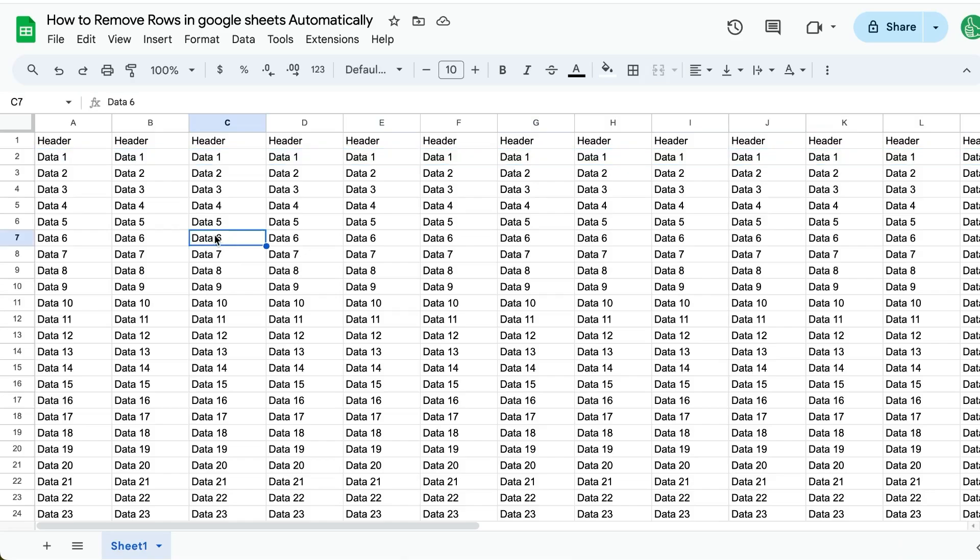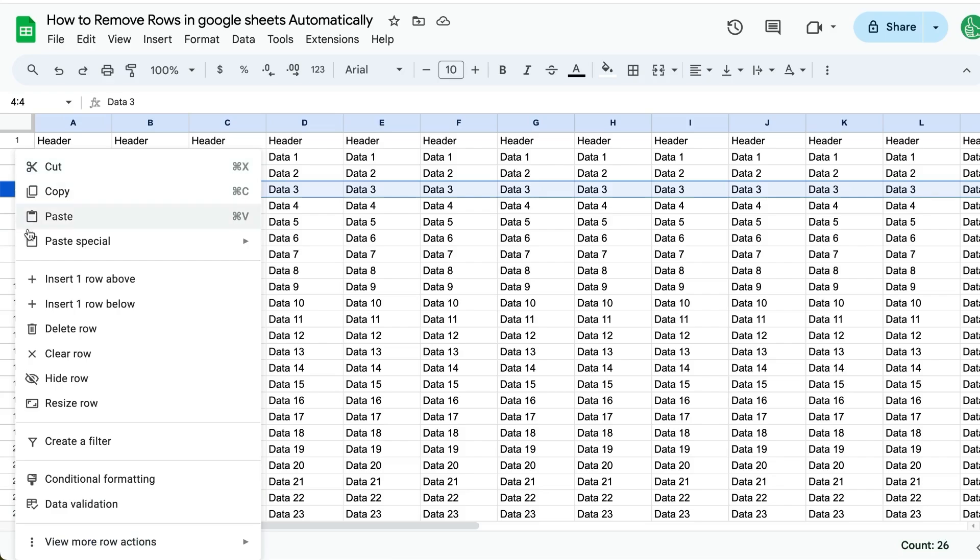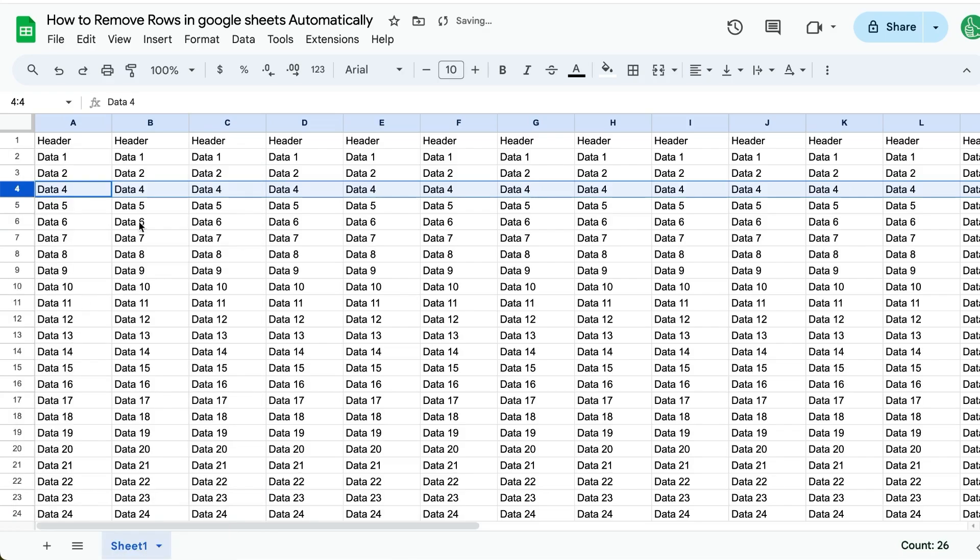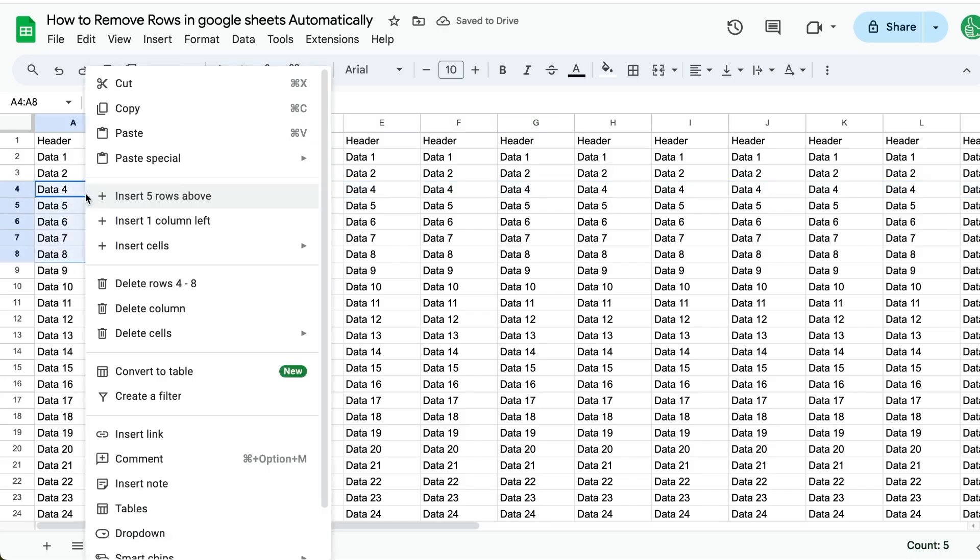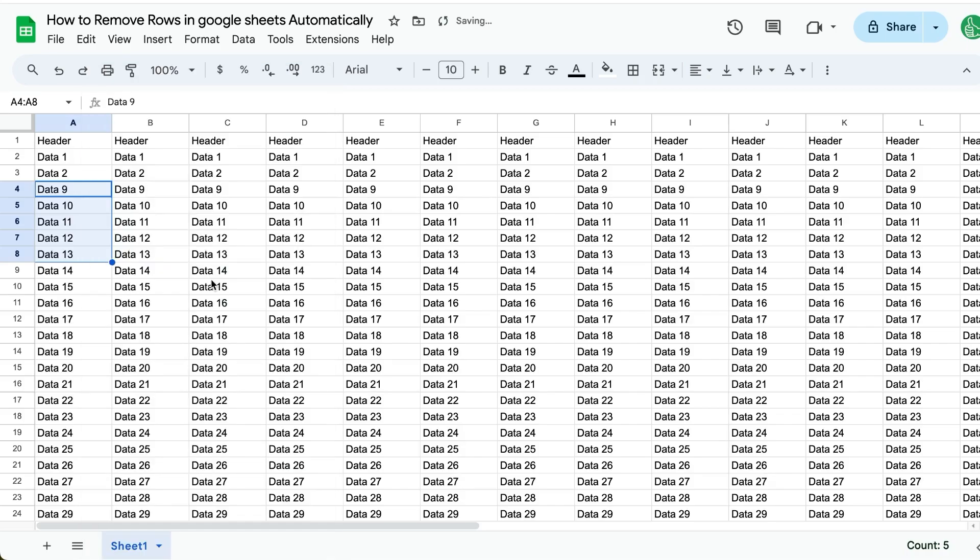I want to show you in this video how to remove rows automatically. You probably already know you can right-click and delete row. You can also select any number of rows, even just the cells, and you can delete rows, and it'll tell you which rows you're deleting here. But what if you want to delete rows automatically?